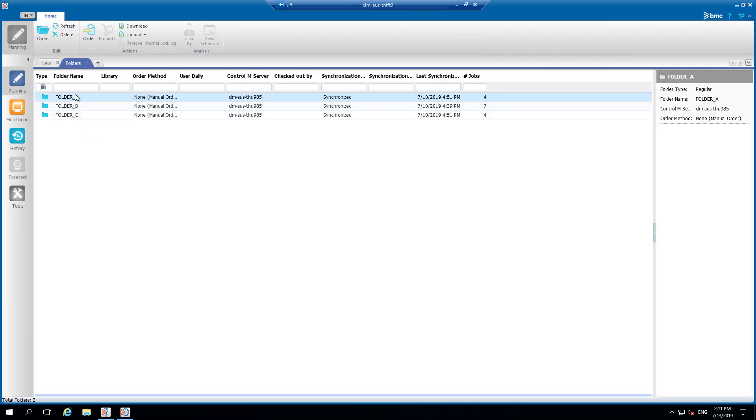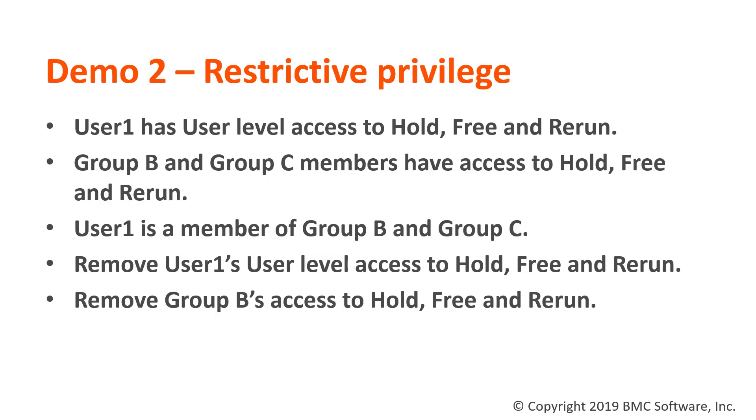As expected, user 1 now has access to all three folders based on all the privileges added on from the group's access. Let's move on to demo 2.